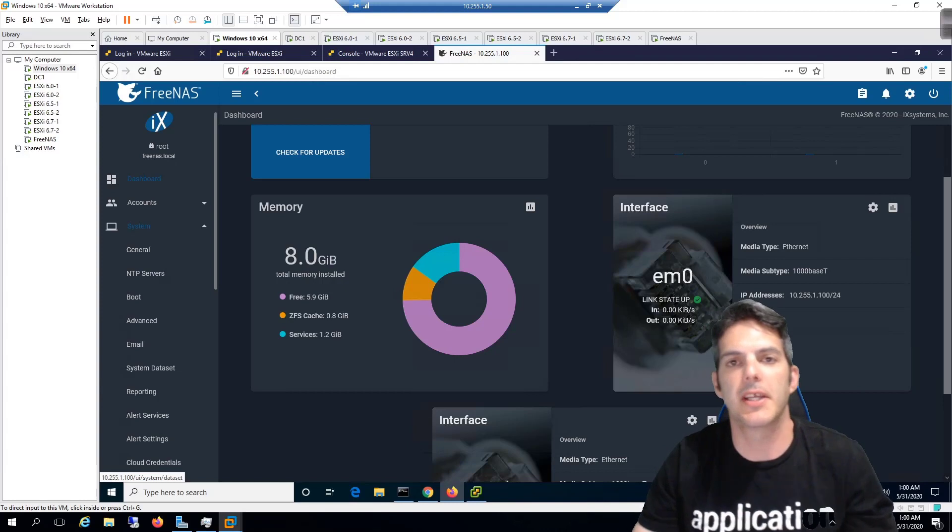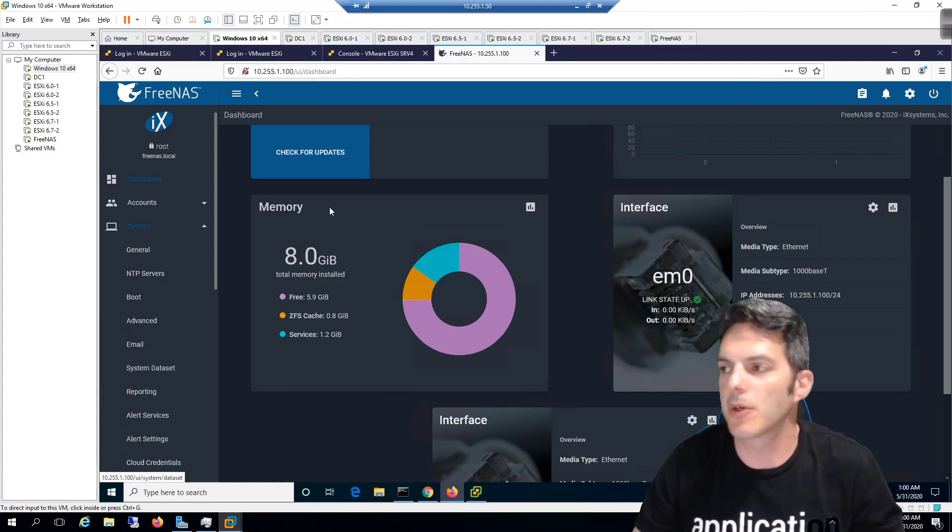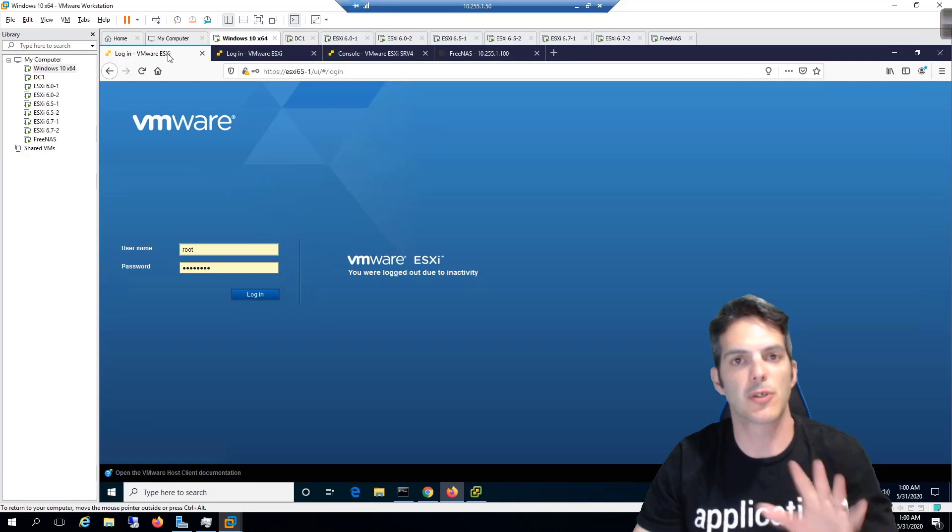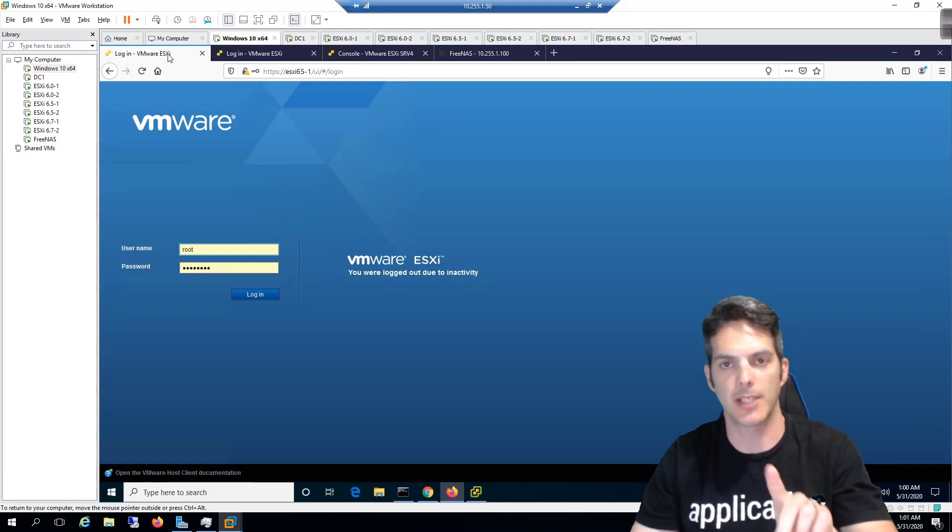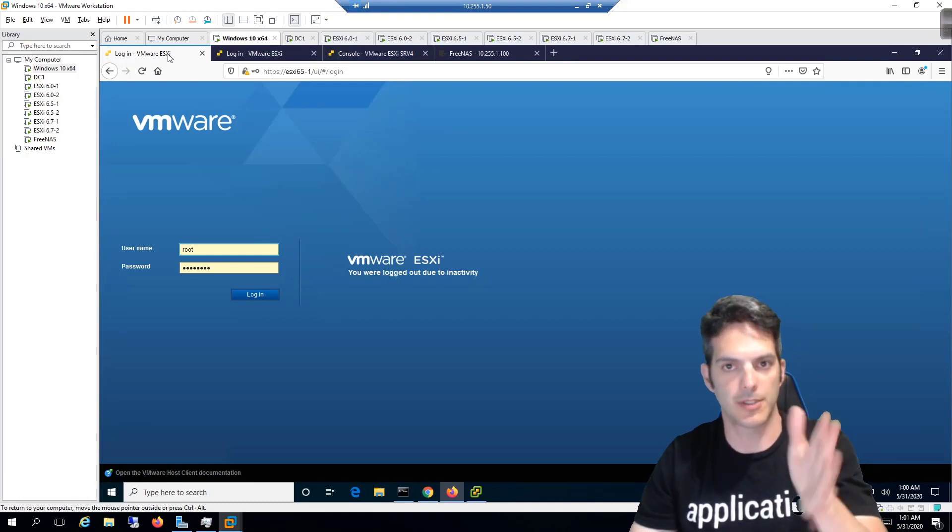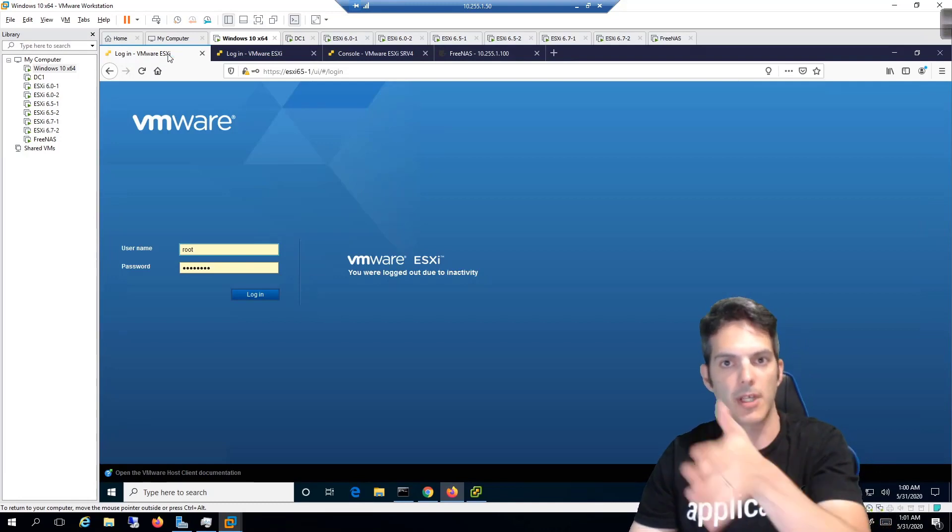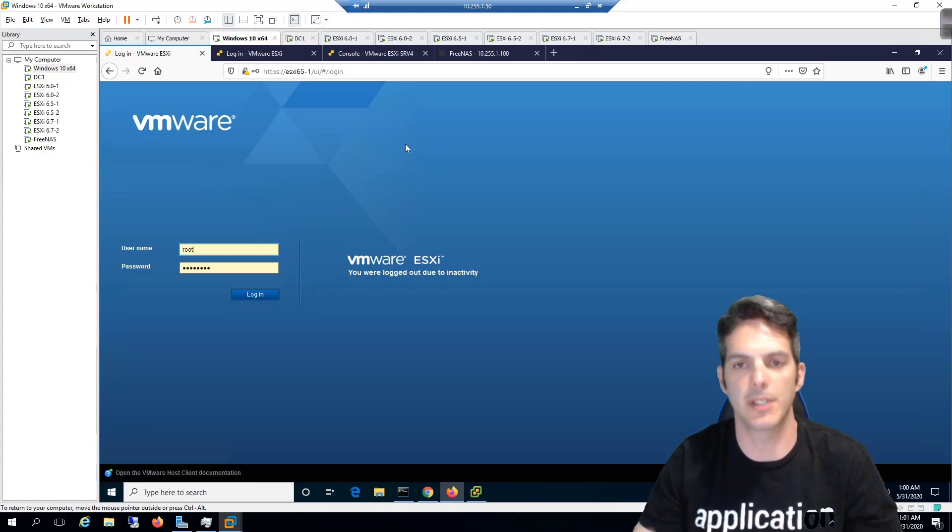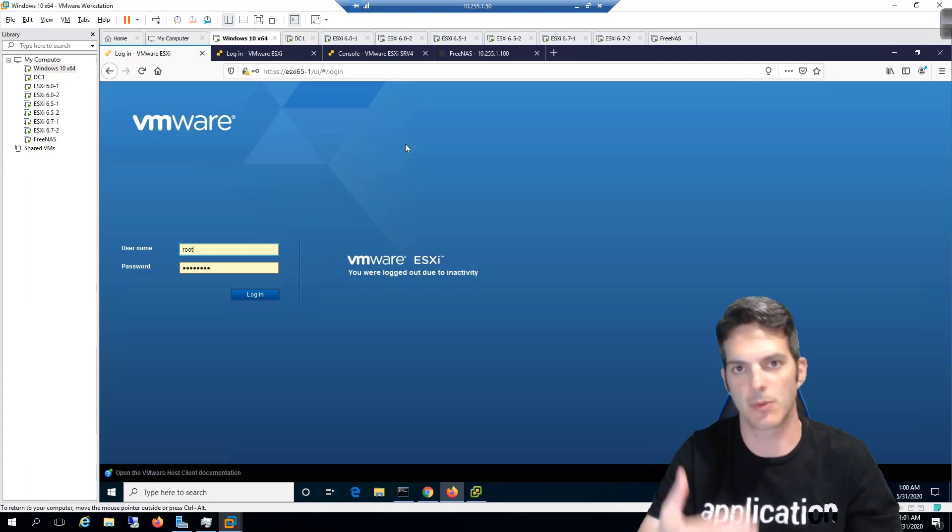How's it going everybody, in this video we're going to start off on one of our first upgrades. We're gonna upgrade 6.0 to 6.5 and the process is actually pretty straightforward, but we need to go through the steps in order to make it all happen.